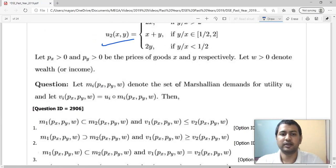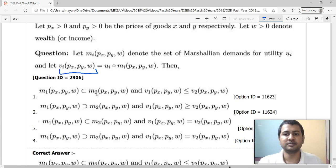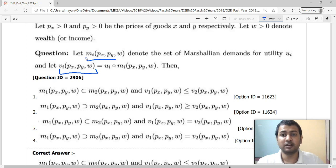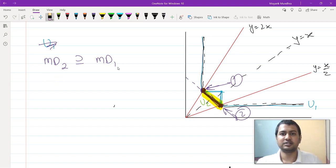Basically, the Marshallian demand — the set of Marshallian demands — of agent 2 is a superset of the Marshallian demand of agent 1. Because in any situation, when the budget line is not coincidental with the green part they both pick the same point, but when it coincides with the green part, agent 1 picks only these two points whereas agent 2 can pick this entire line segment. So I see that the Marshallian demand of agent 1, M1, is a strict subset of the Marshallian demand of agent 2, M2.